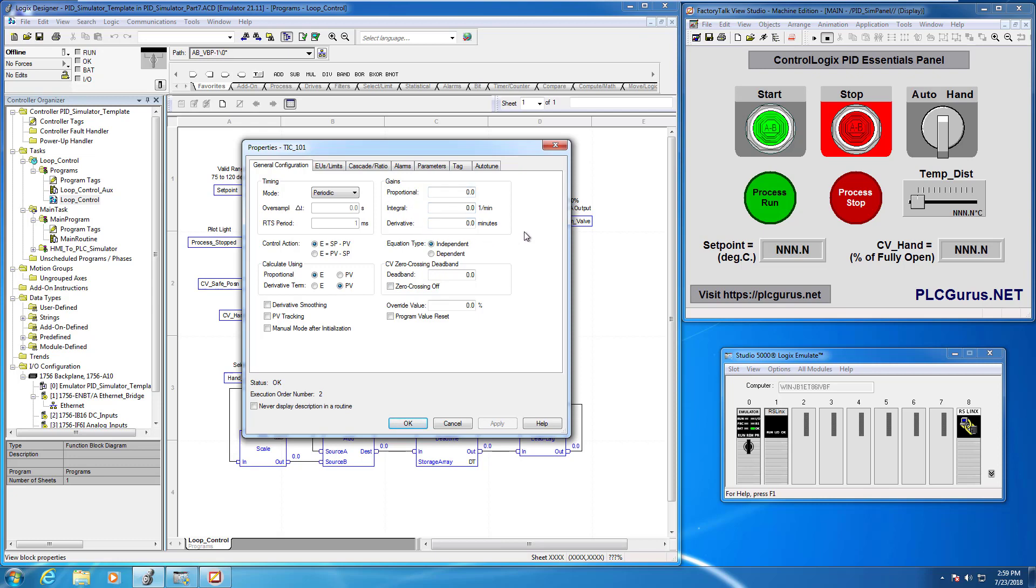The derivative term is going to use the process variable, that's fine. And notice the gains here. Right now all the gains are zeroed out. Let's go ahead and just leave that the way it is for now.